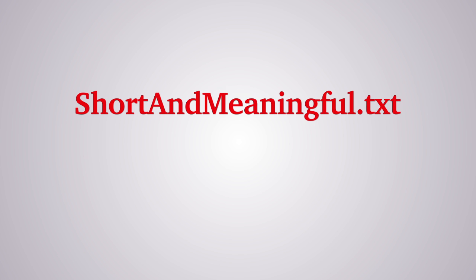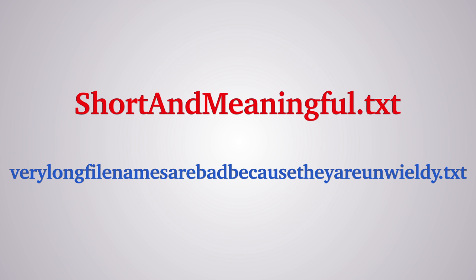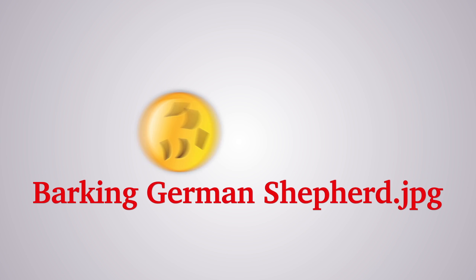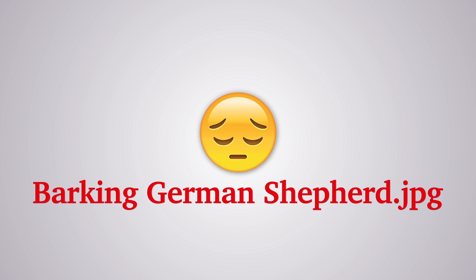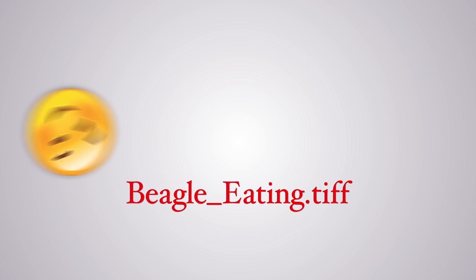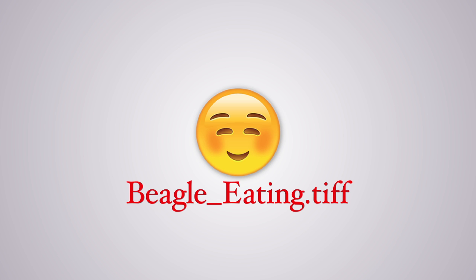Next, aim for file names that are short and meaningful. Long file names can be unwieldy and cause problems later. Also, avoid using spaces as not all operating systems and software accommodate them, such as Unix-based ones.